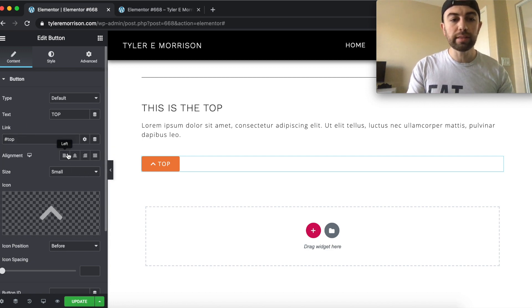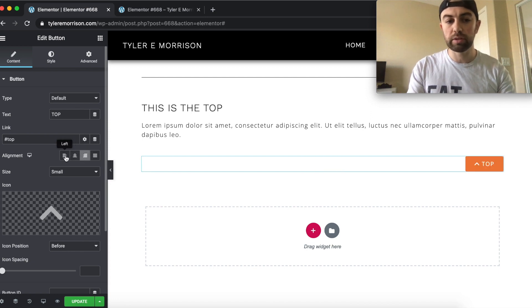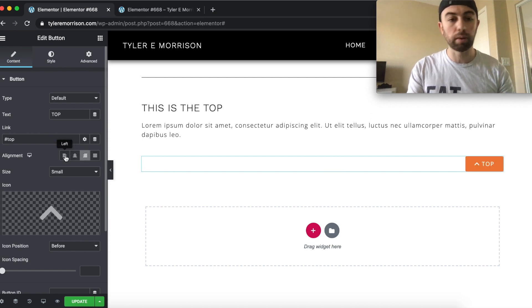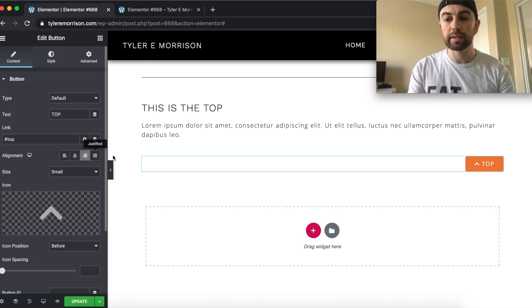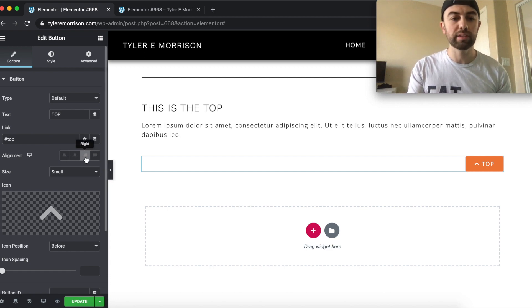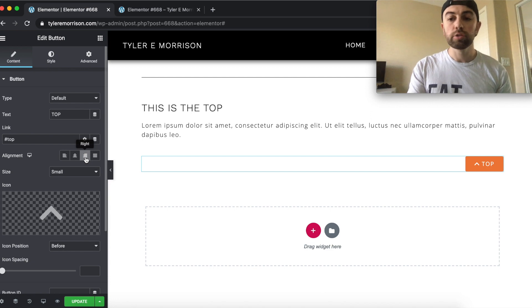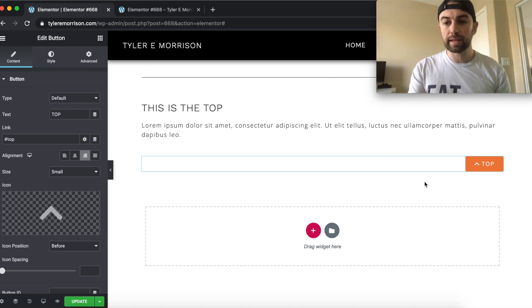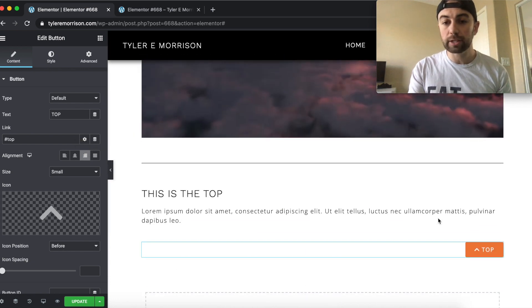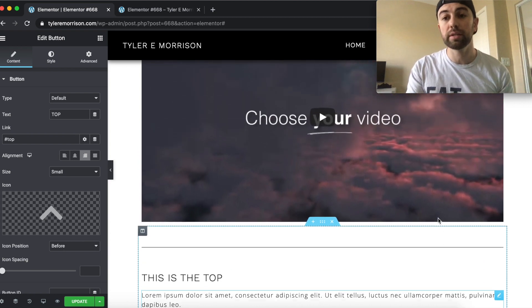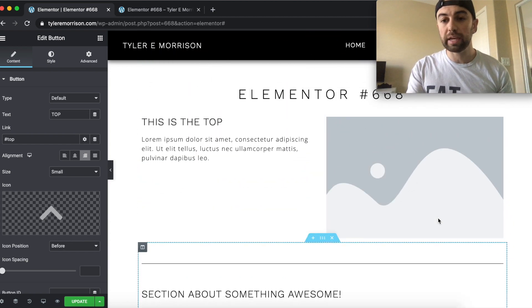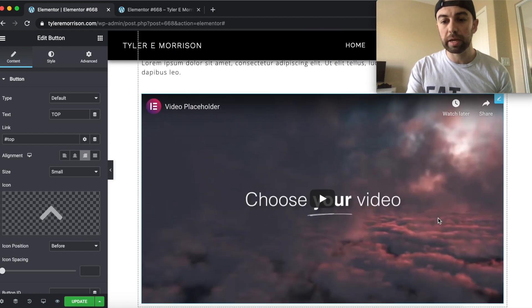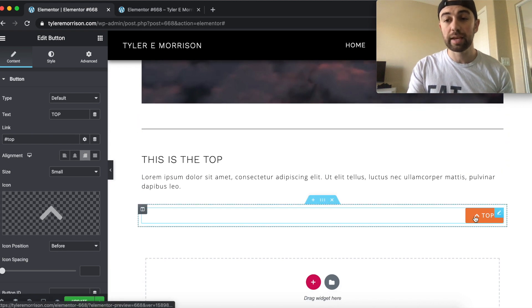And then to align the button, we simply just select, do we want it center, middle, I'm sorry, left, center, or right. Let's go ahead and just keep it on the right there. That's kind of where you typically see these. And that's where I want mine there. So we'll go ahead and line that up. So that is good to go. We can actually just start using it just like this. If you don't want the button to stay on the page or stick to the page, you can actually just use it just like this.